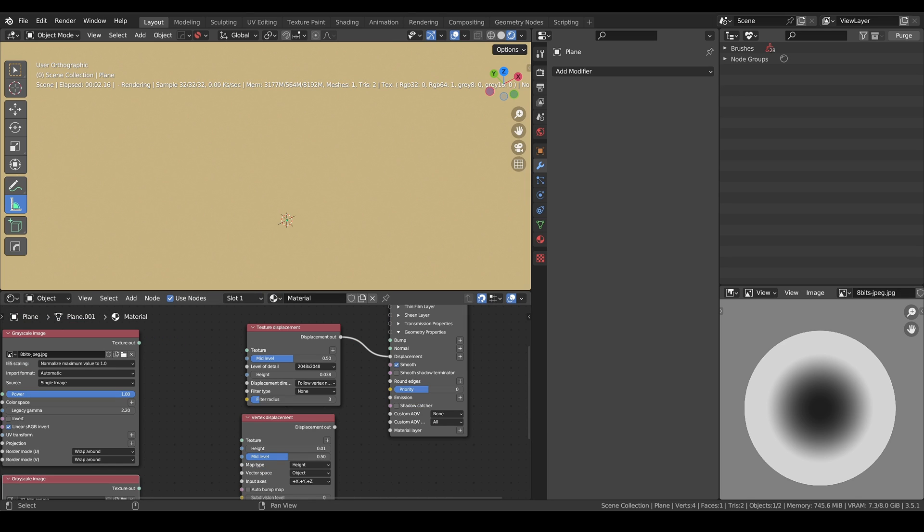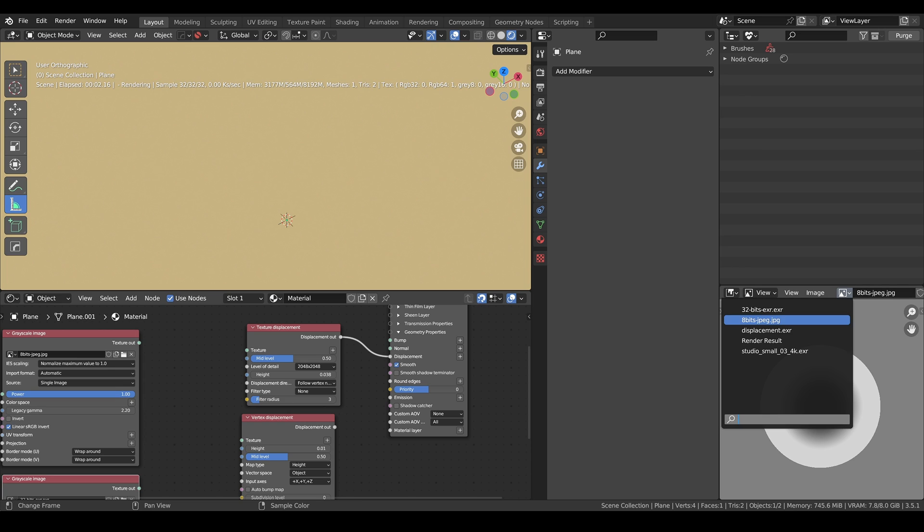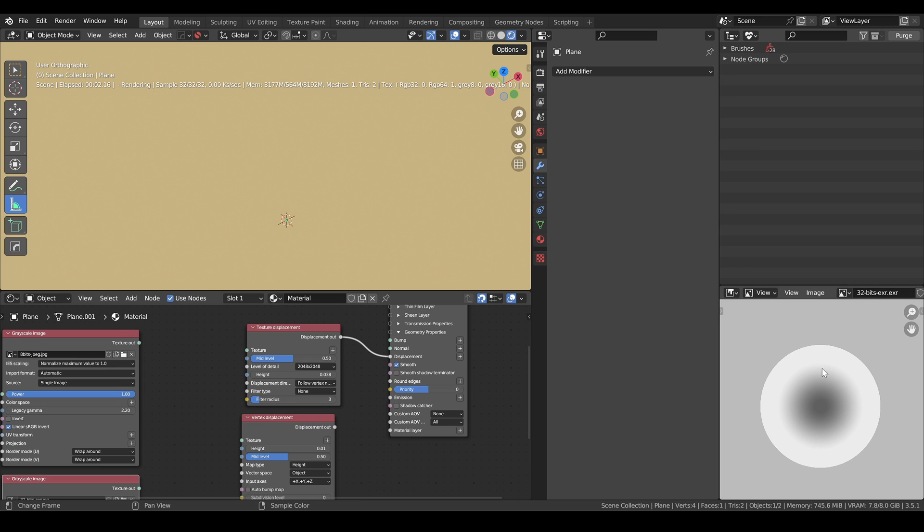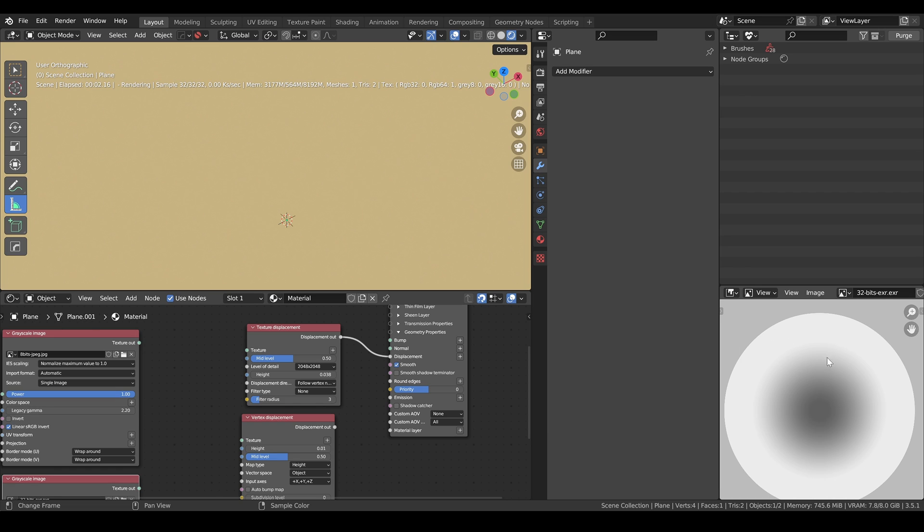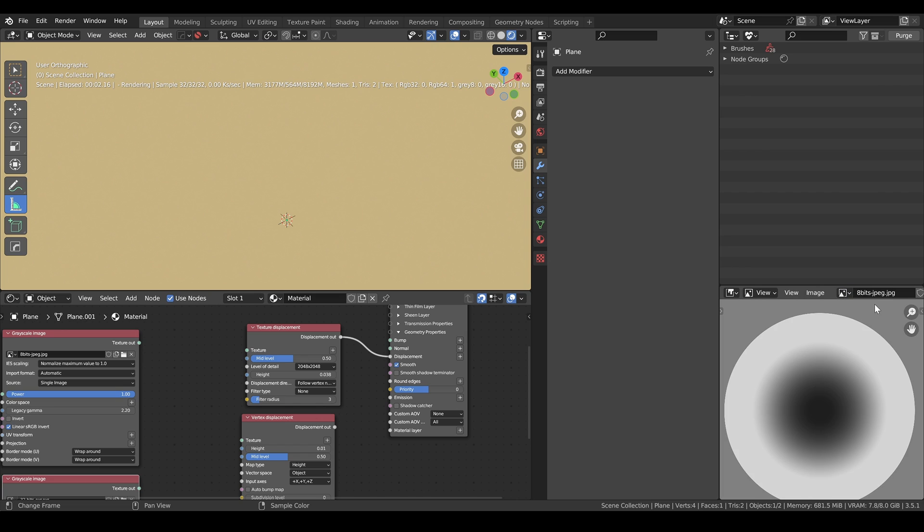The last thing I want to talk about is the difference between using EXRs, which are usually 32 bits, as opposed to JPEGs, which are 8 bits. So this is the texture I will be plugging into my plane. This is the 8-bit version, and this is a 32-bit EXR. The first thing you can notice is that the transition between the different shades of grey is a lot smoother for the EXR. So if we switch again to the 8 bits one, you can see that we can almost see the banding. So here I have the 8 bits one.